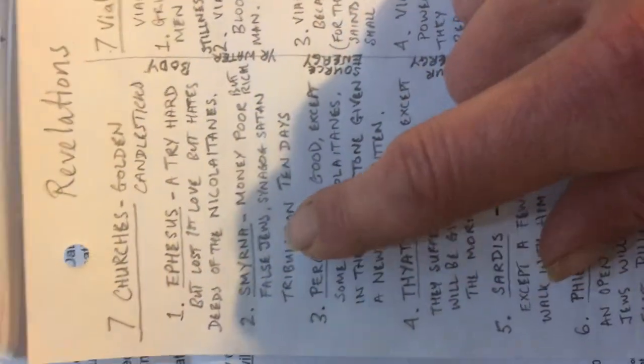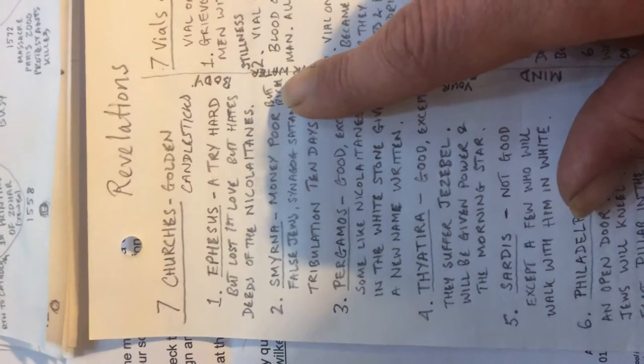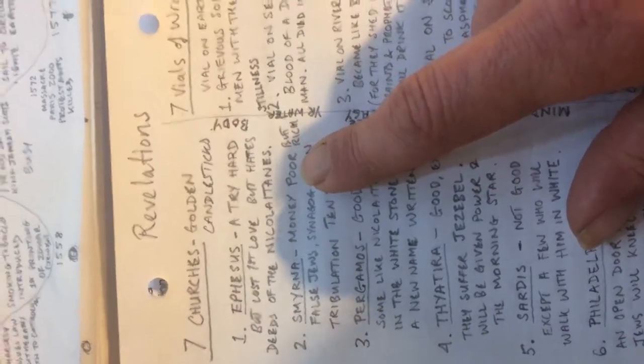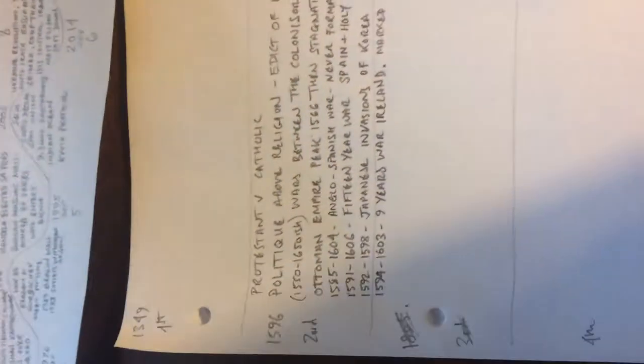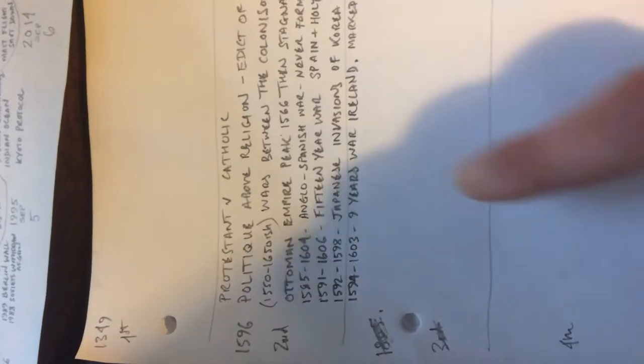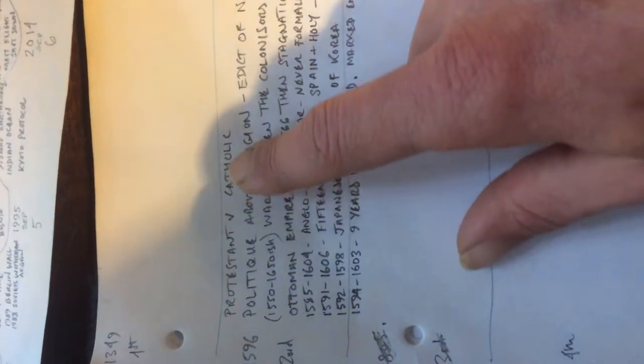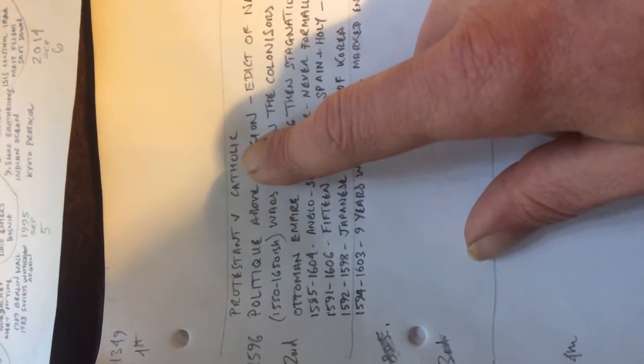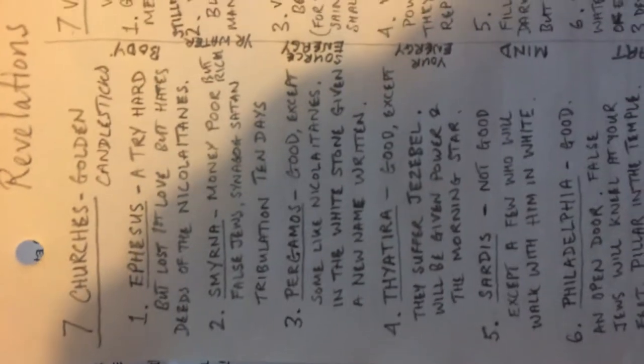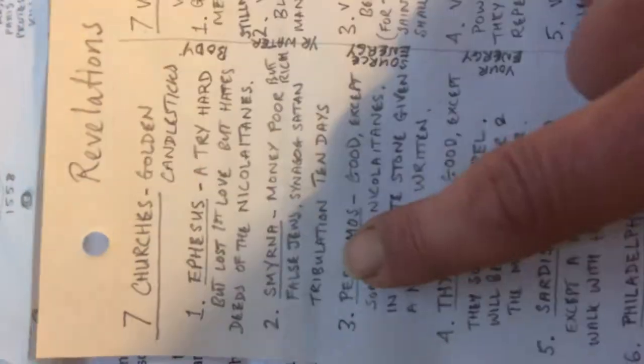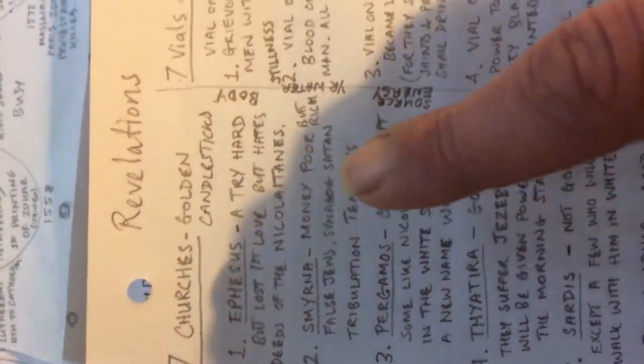We've got the second church Smyrna, now money poor but rich. If we're comparing Protestants versus Catholics, which ones are money poor but rich and which ones are money rich but in other ways poor? So who are the false Jews, synagogue of Satan? Well that's obviously the Catholics and the Pope. So that explains that bit which I haven't had an idea before.